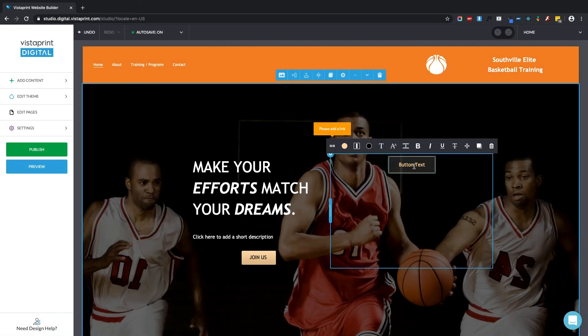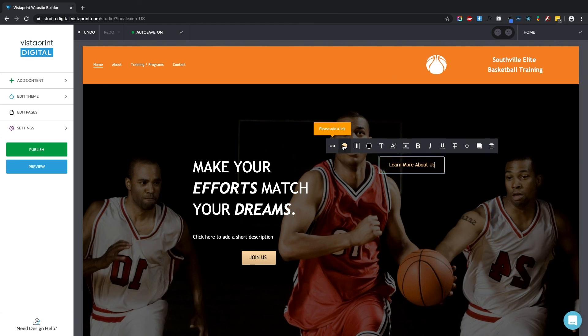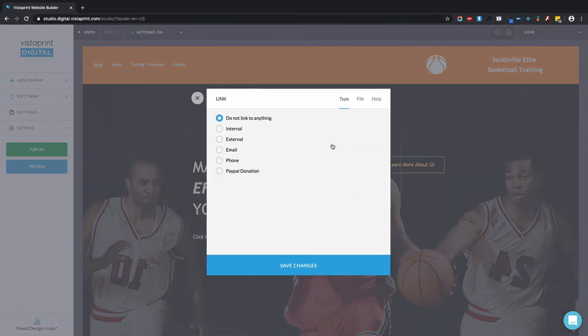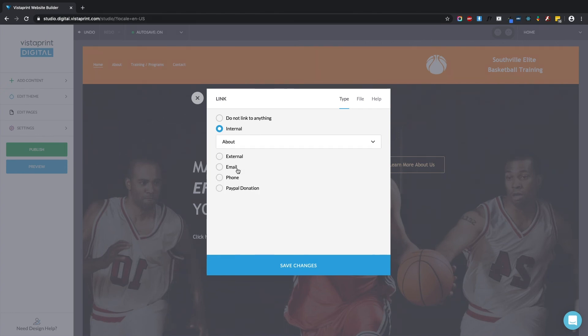So I'm going to change the button text to say, learn more about us. And I'm going to add a link. I'm going to link to an internal page to the about page here in my website.